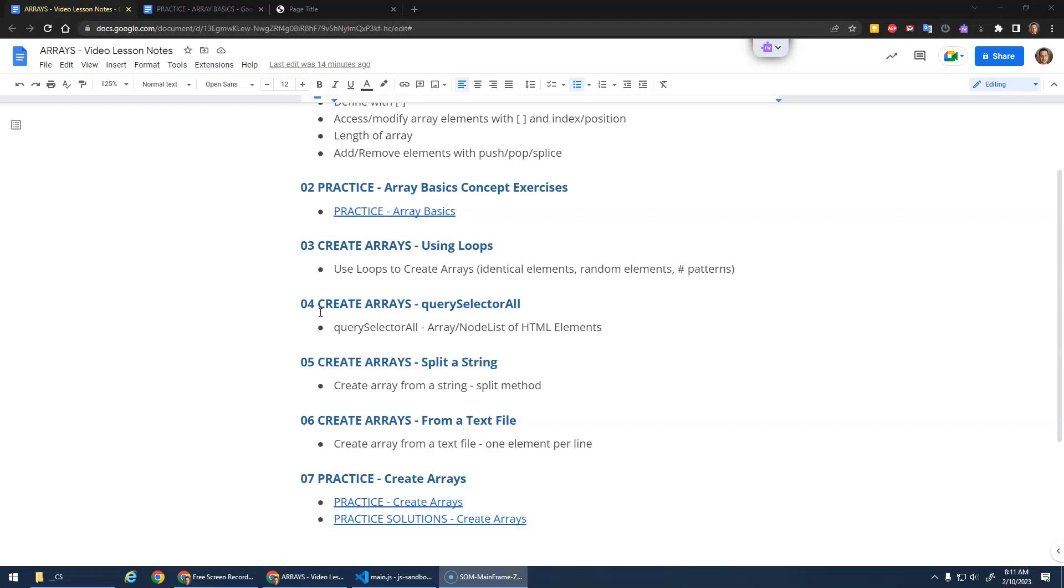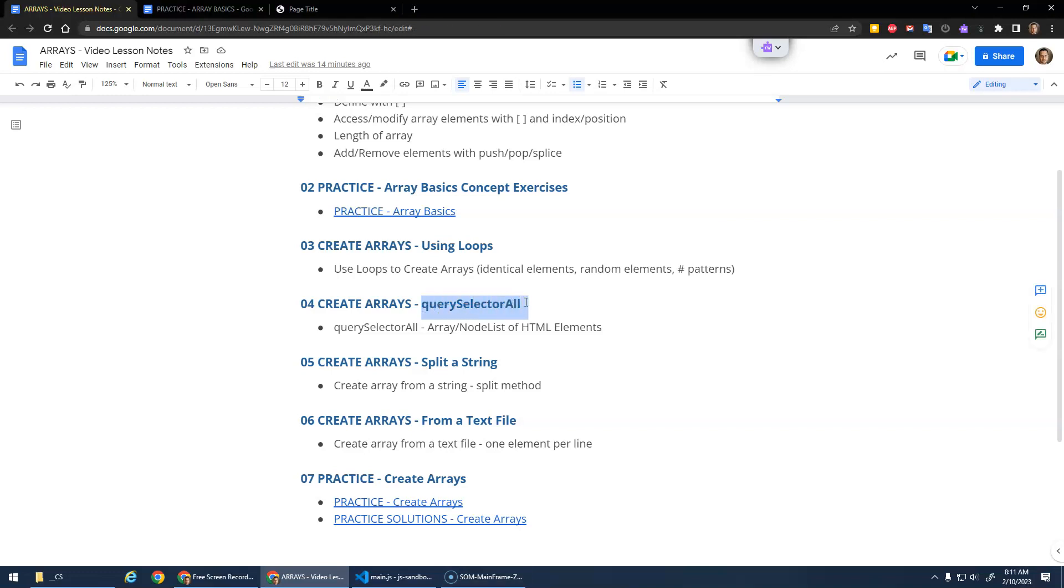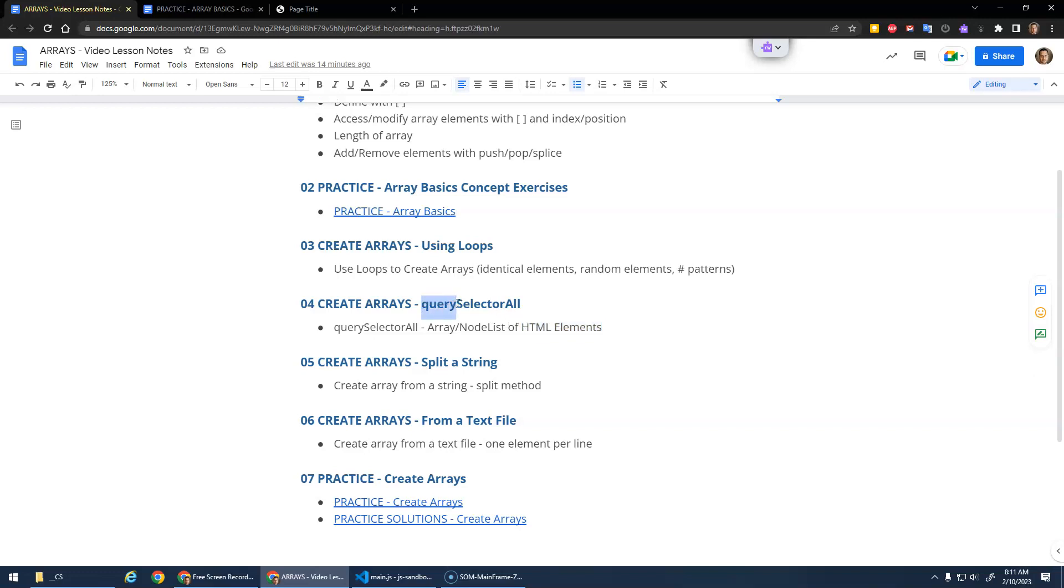Okay, this time we're going to look at creating arrays using QuerySelectorAll. This is used to create an array of HTML elements. We can use QuerySelectorAll to get all of the elements that match a certain query, and we're going to use CSS selectors for this. Let's dive in and take a look.